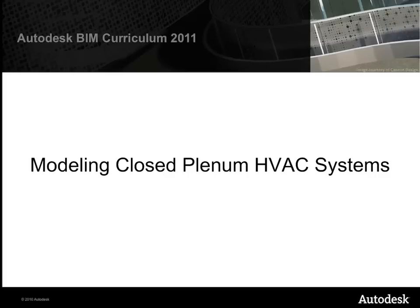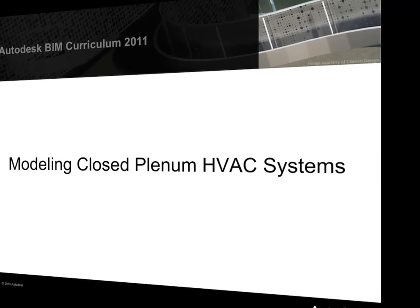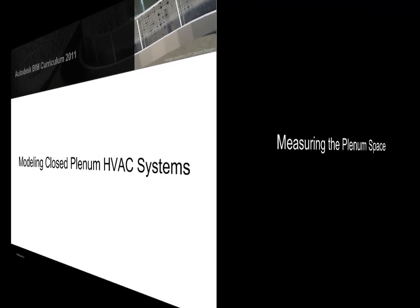We'll now model a closed HVAC system for the southwest office space on level 2. First, we'll measure the plenum space between the acoustic ceiling and the floor above, since that defines the height constraints for our system.